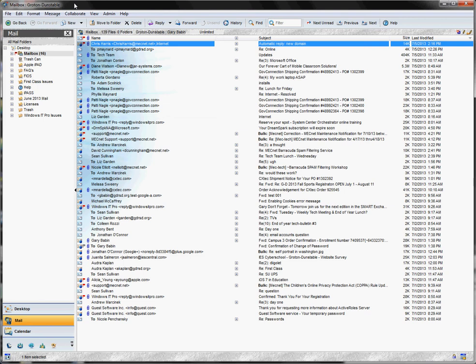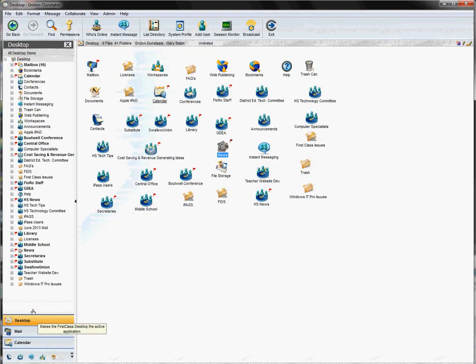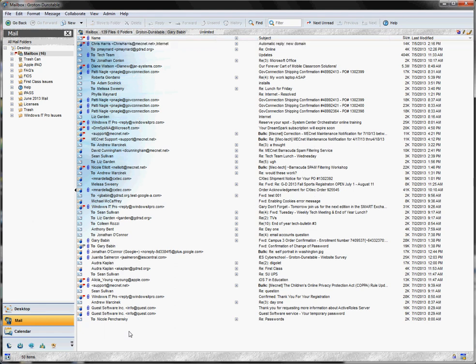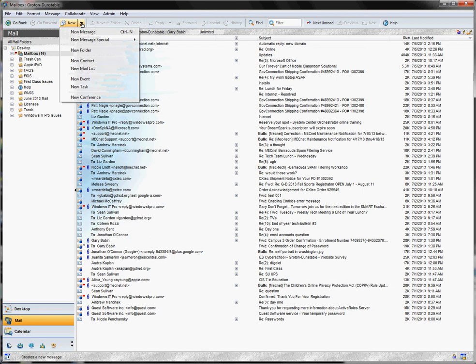Obviously the first step would be for you to log into your FirstClass account. And if you're not looking at your inbox, perhaps you're looking at the desktop like this, make sure that you are in your inbox. The first thing to do is to go under the new menu that you have at the top of your screen and choose new conference.